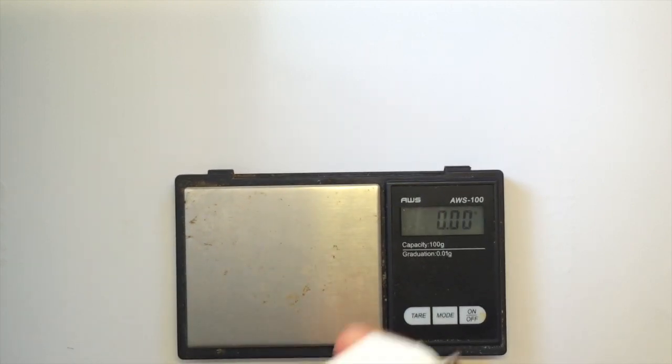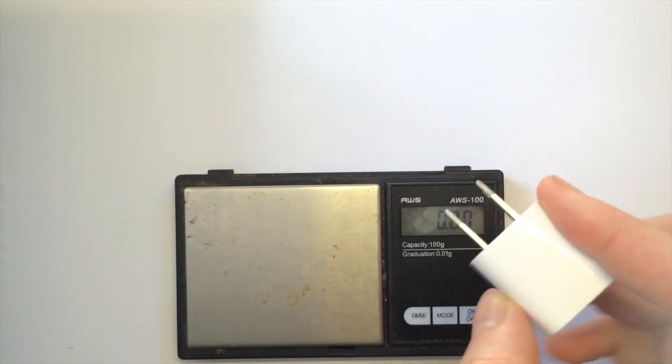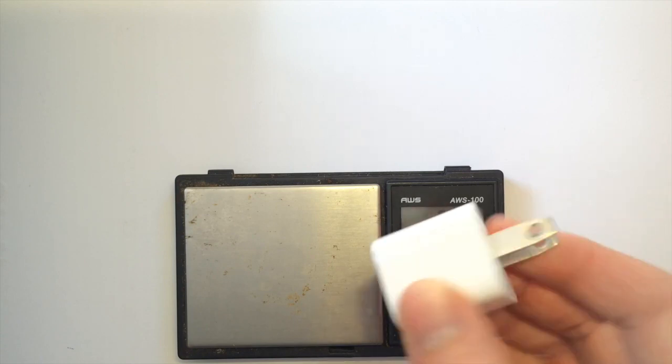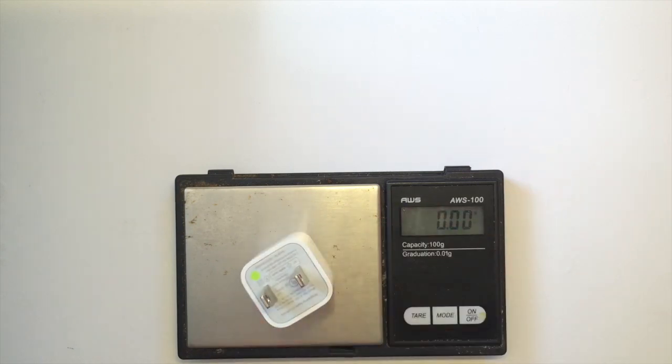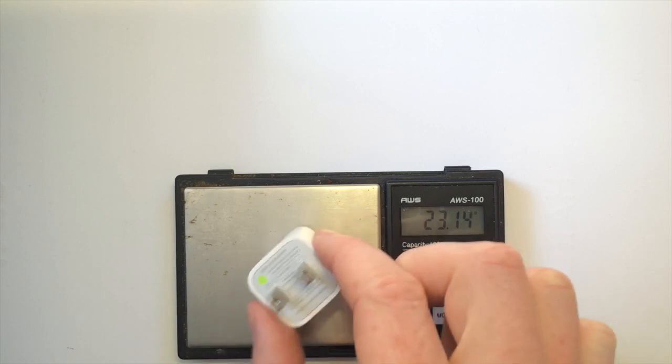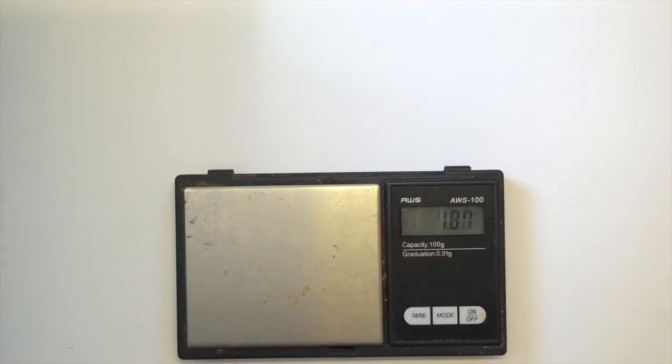I'll also be showing you weighing an Apple charger. This comes out to around 23 grams. Now that we've proven the weights, let's go through using the app.